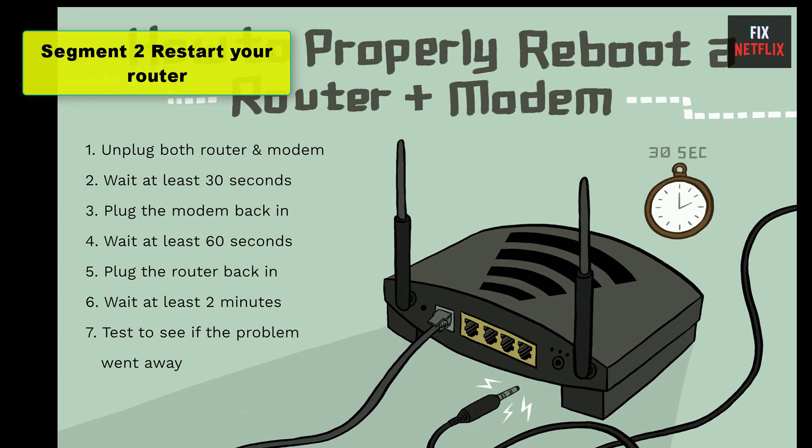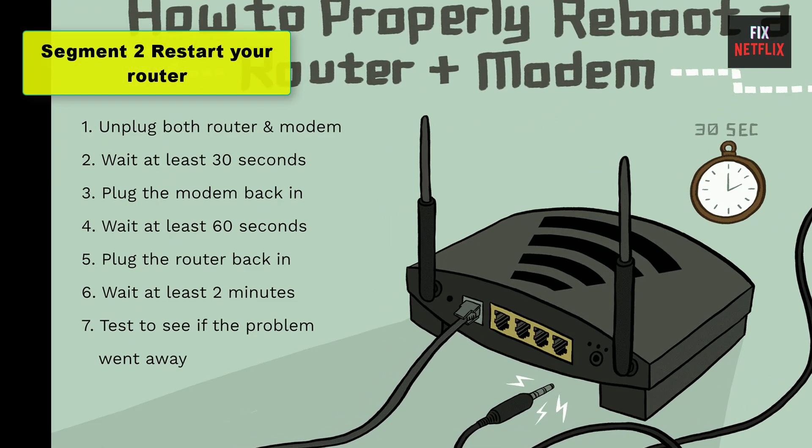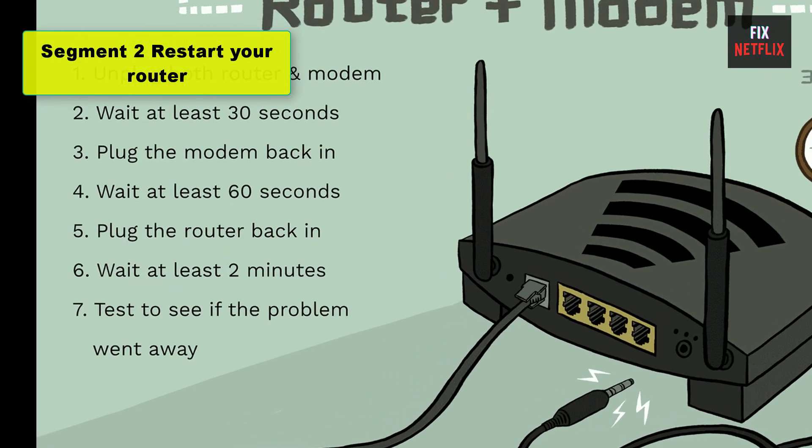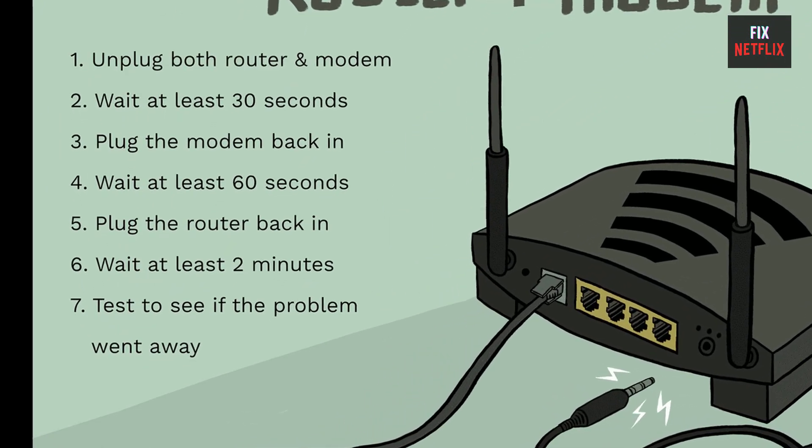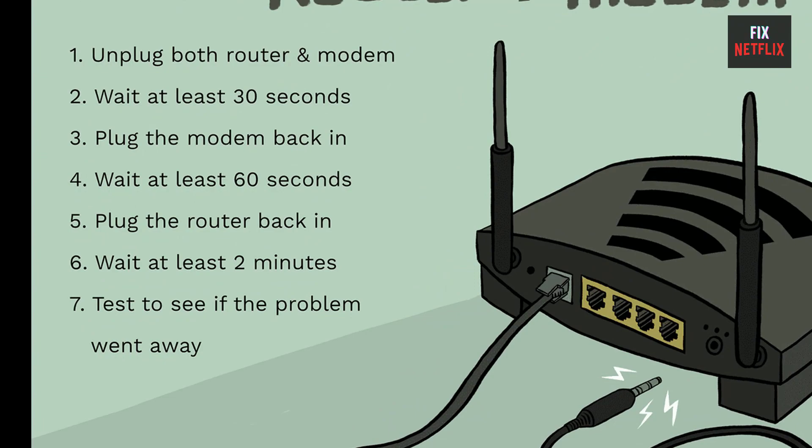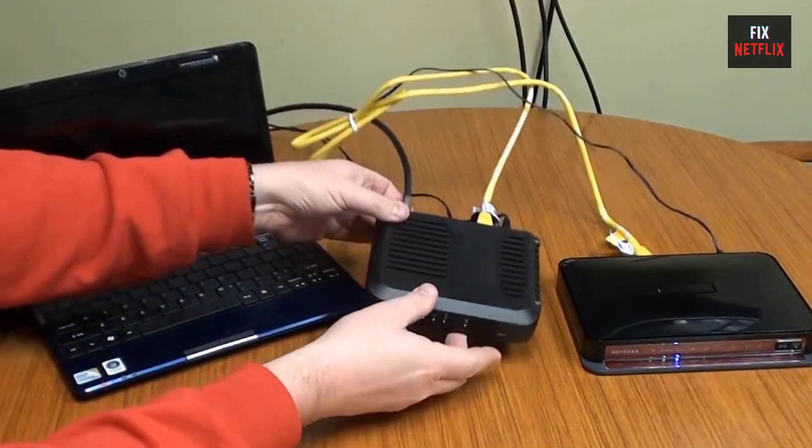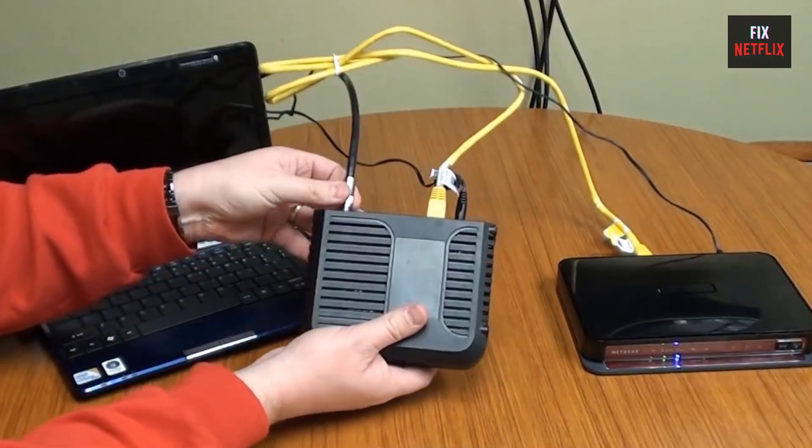Segment 2: Restart Your Router. Rebooting your router can help to fix connectivity issues by clearing out cache and refreshing connections. Here's how.